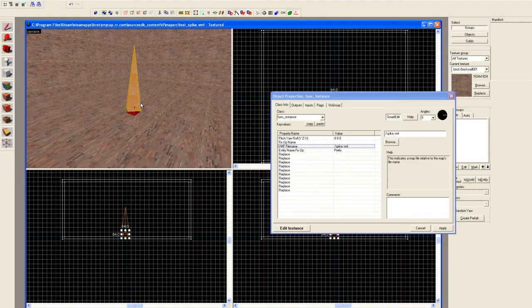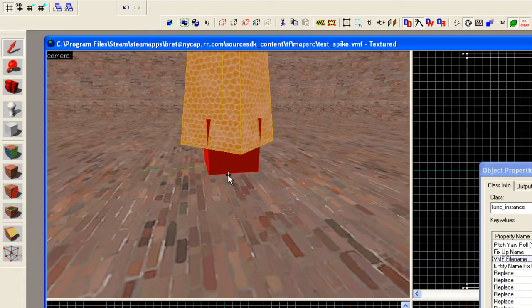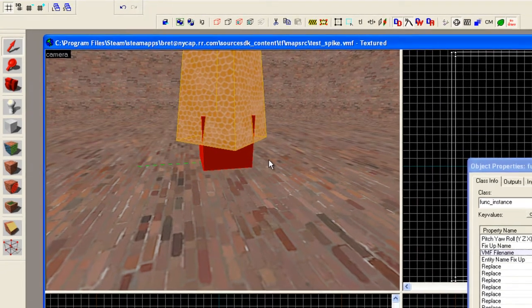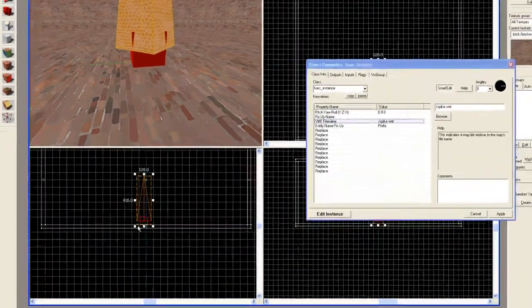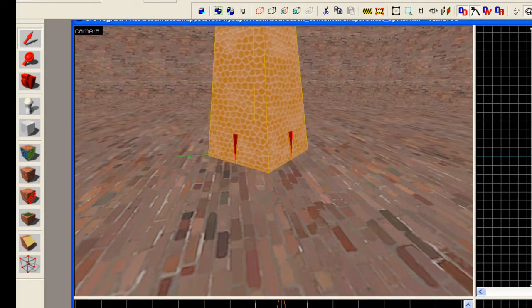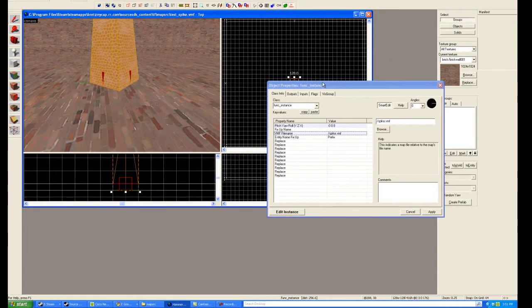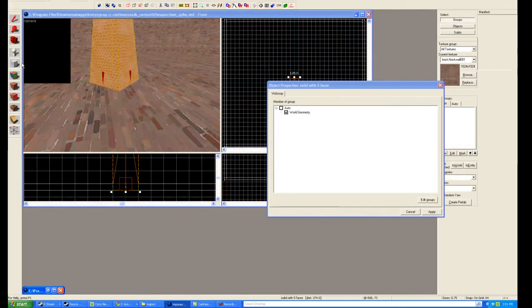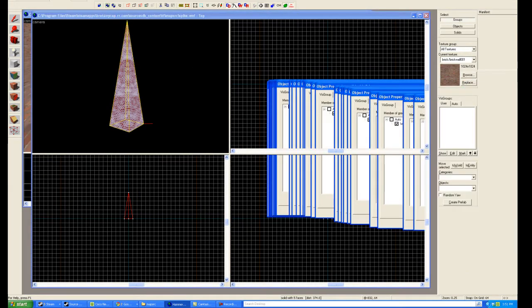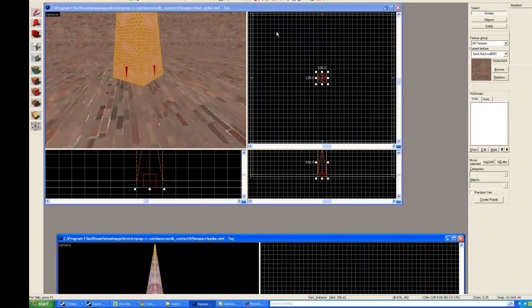And there we go — the spike shows up. Something you might notice is that it's not floored. There are a couple of ways we could floor something. We could take the entity itself and zero its position, and then immediately the item is floored. If we look back at our spike file, you'll notice in the side view I actually floored it — it's at zero, zero. So its bottom wants to be wherever the center of the entity is.